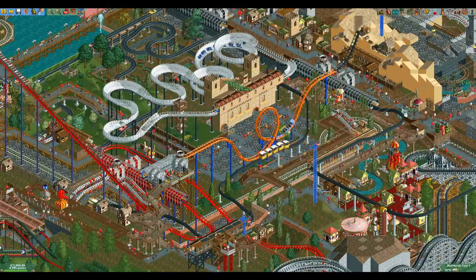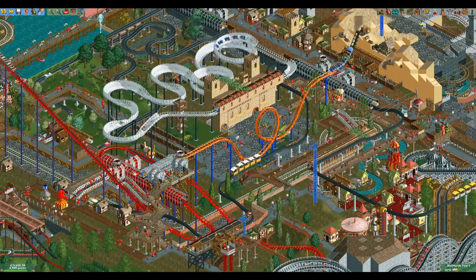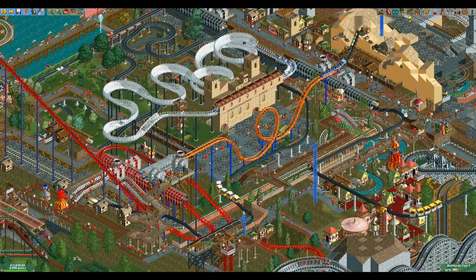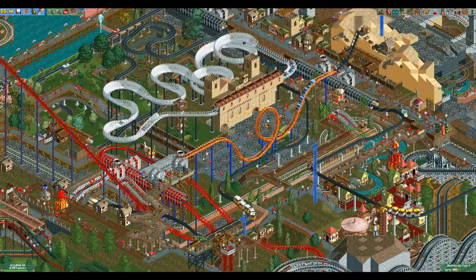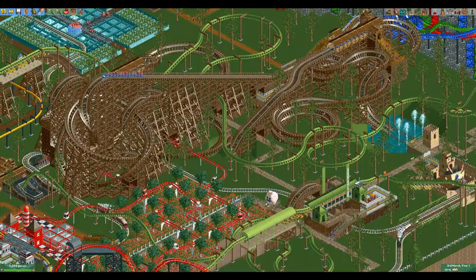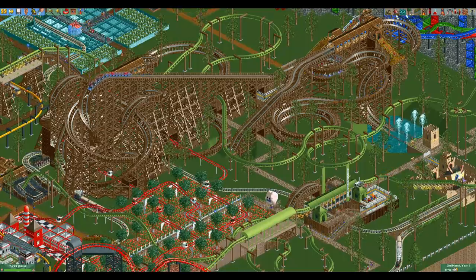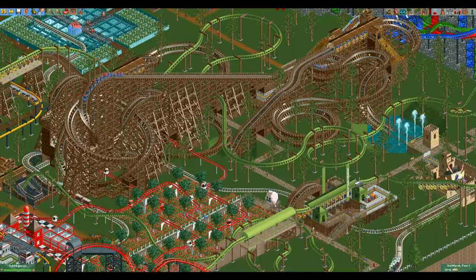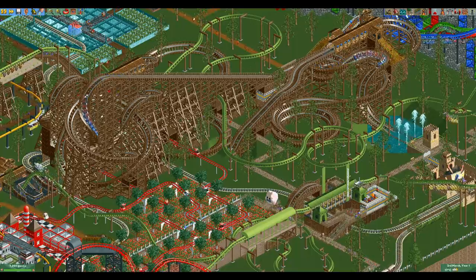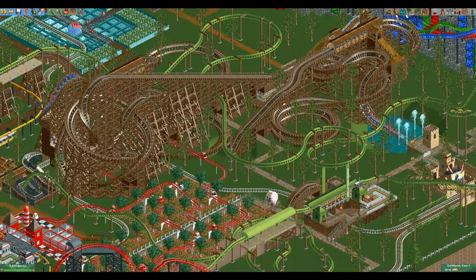However, there is one element that most people watching this video have no idea exists. It's not even some obscure element on an obscure coaster type, as both the wooden and the twister coaster have access to it.